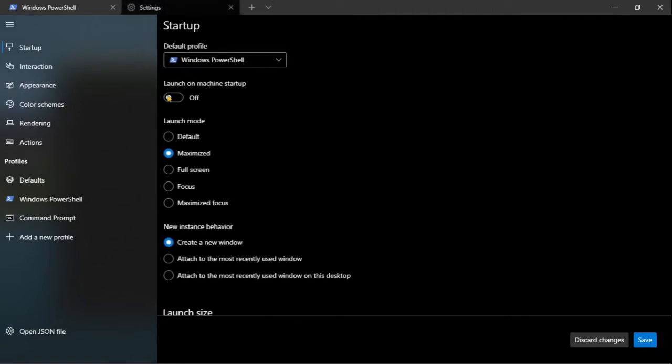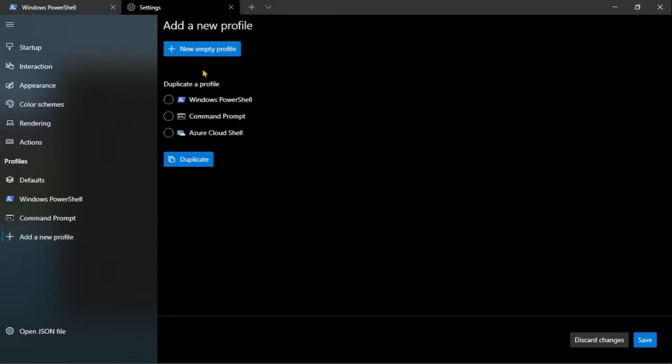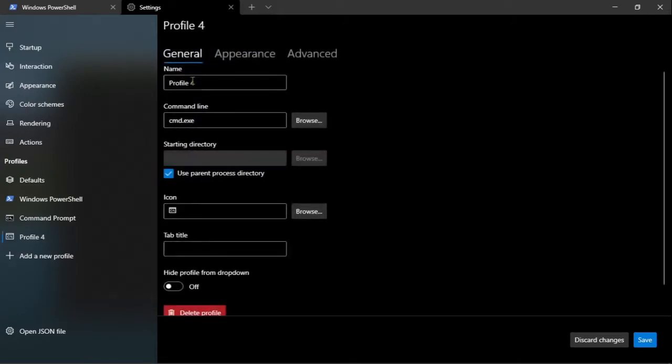Por defecto están estos dos o tres perfiles. Entonces, daremos clic aquí donde dice Add a new profile, agregar un nuevo perfil. Crearemos un nuevo perfil vacío y le pondremos un título, digamos git bash.